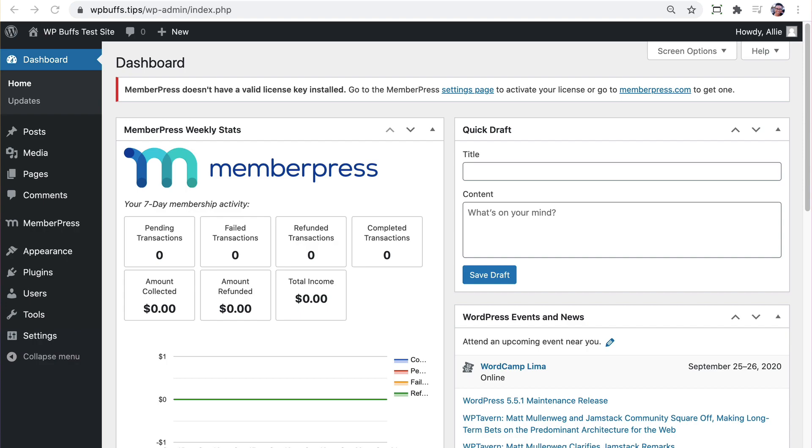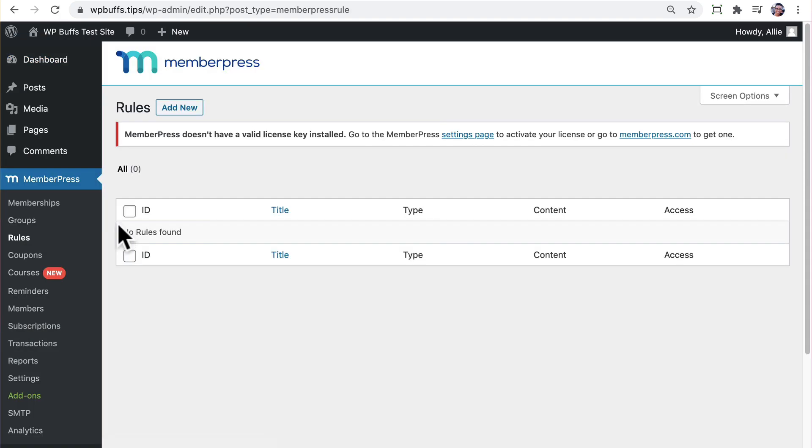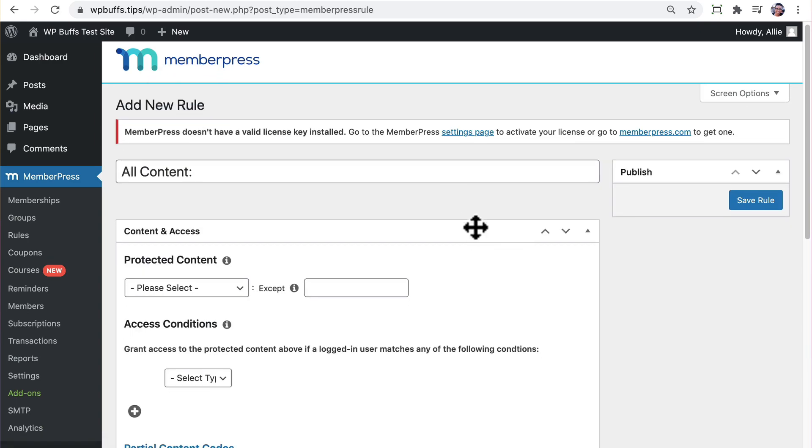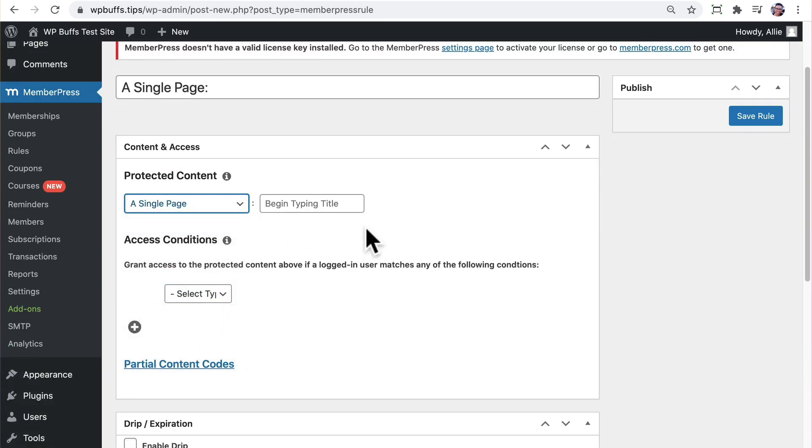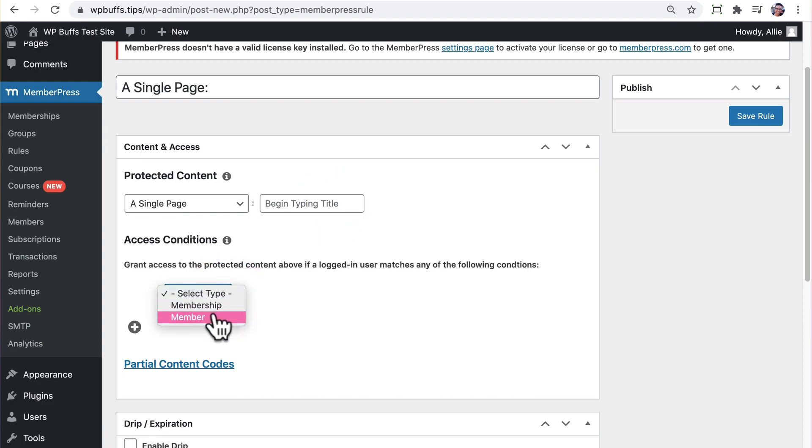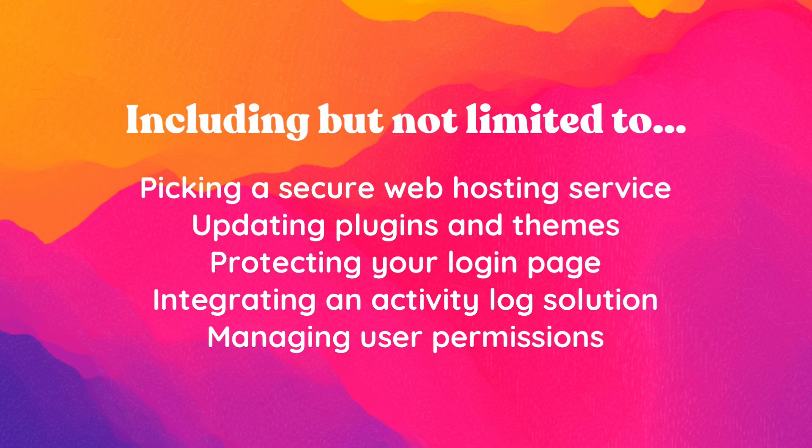Restrict access thoughtfully and properly for all of your members. From the dashboard, go to MemberPress and then Rules. Let's add our first rule by choosing Add New. And then from here, we can configure how MemberPress protects certain content. Overall, just like any other WordPress site, make sure that you're following all of the best practices to keep your site updated and secure.